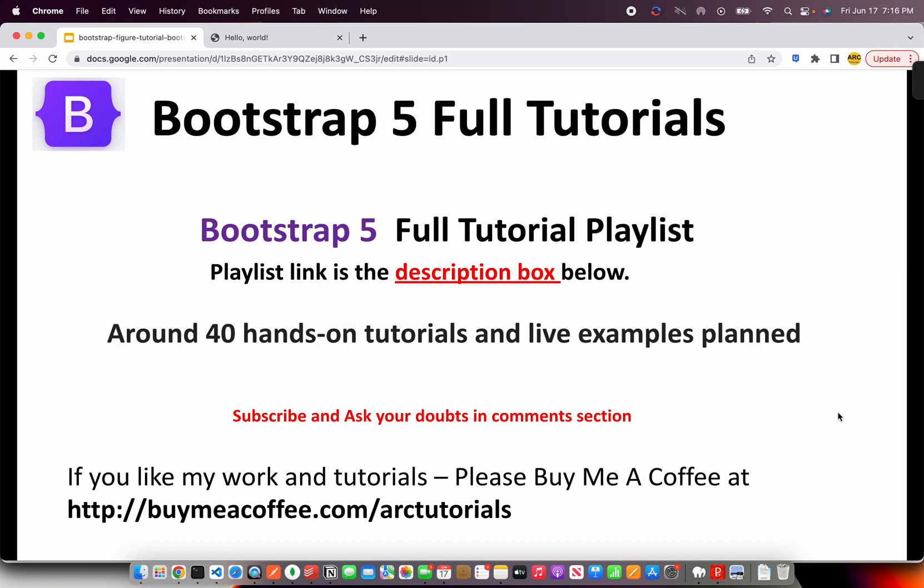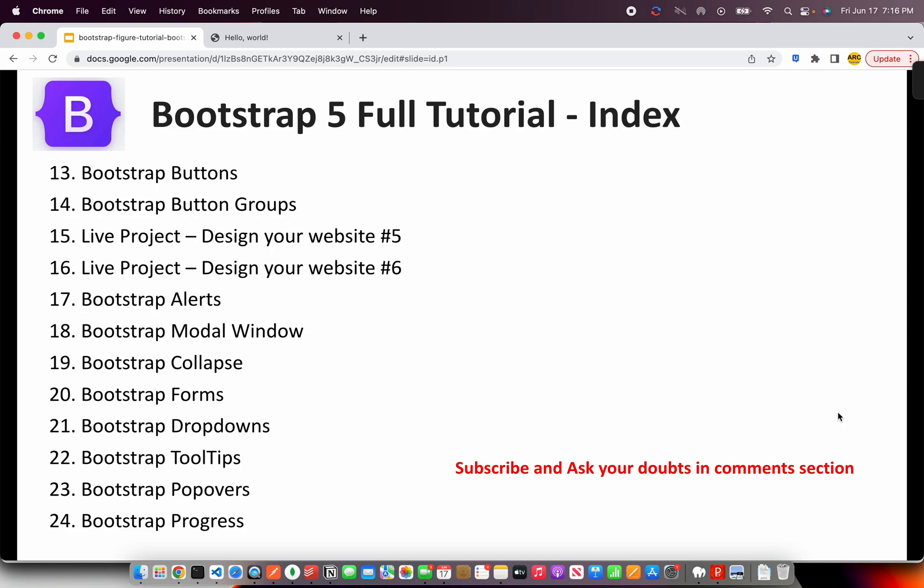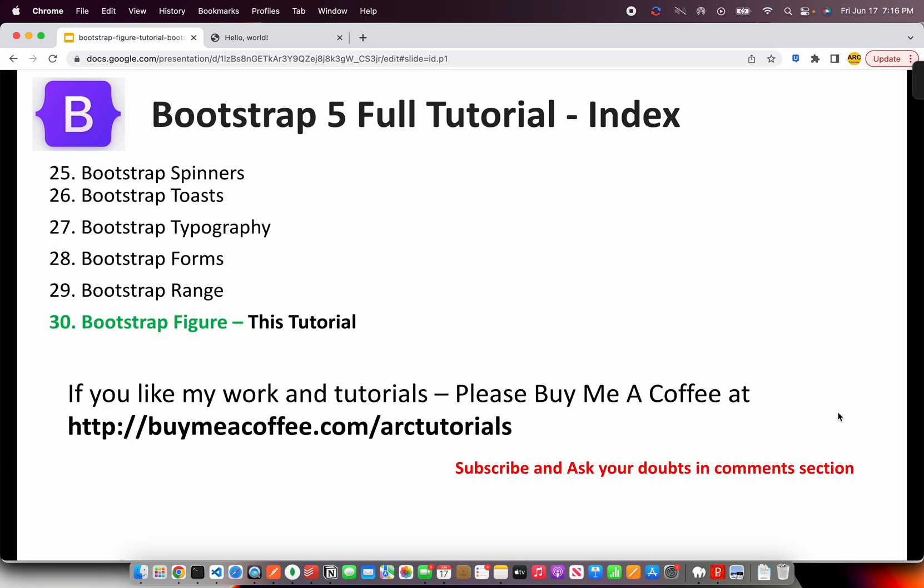I have planned more than 40 plus tutorials in this particular series with some live examples which will really help you learn and master Bootstrap 5. Following is the index I've covered so far and you would find all of the components I've covered in detail with live coding and explanation. Today, we are learning about Bootstrap Figure.